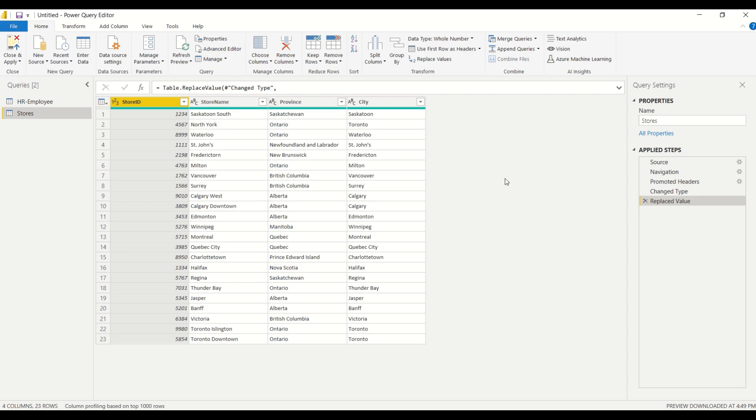Maybe 10 provinces is not that bad, but if you get into cases where you're replacing, you know, 20, 30 values, it can take a long time, and having it done dynamically will save you a lot of time. So that's it, that's how you can dynamically replace your values in Power Query. I hope you found this video helpful and we'll see you in the next video.